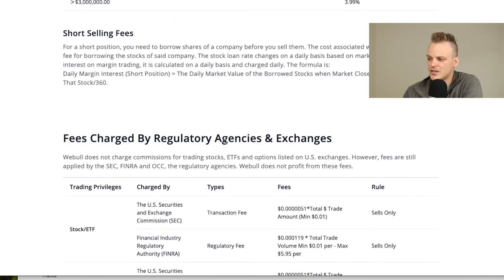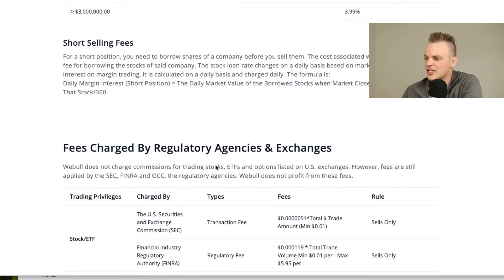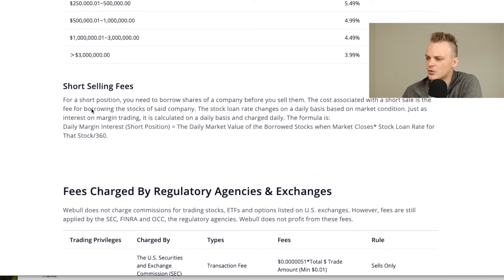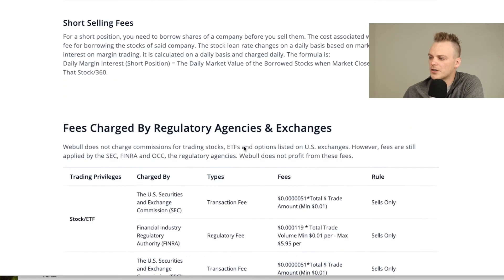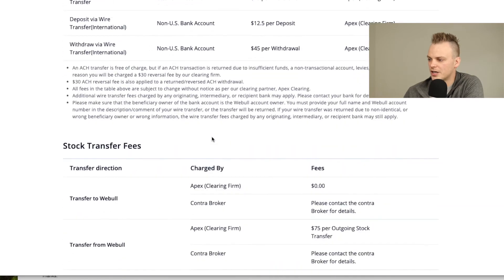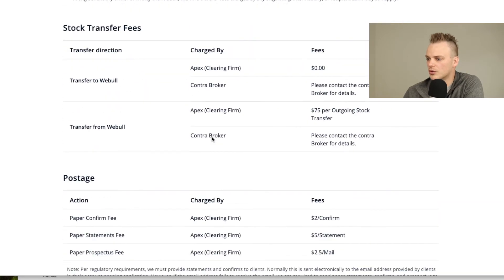This also talks about fees charged by regulatory agencies and exchanges, which applies to ETFs and similar instruments, and it also talks about short selling fees, but I'm not going to cover that in this video. Other relevant fees include things like wire transfers. All of that being said, this is what you need to know about Webull margin.